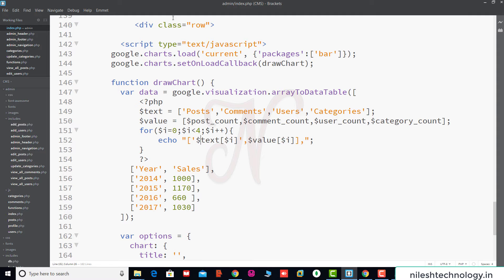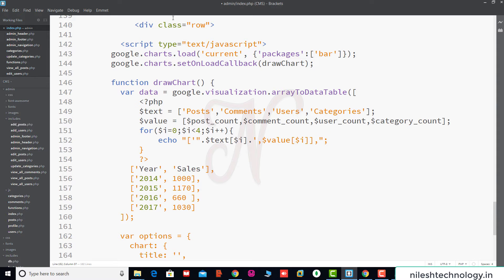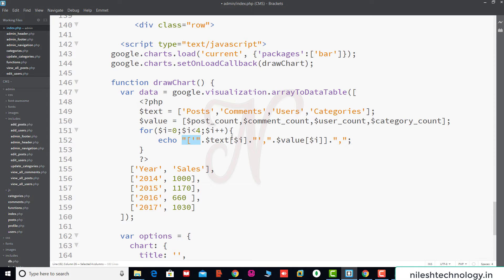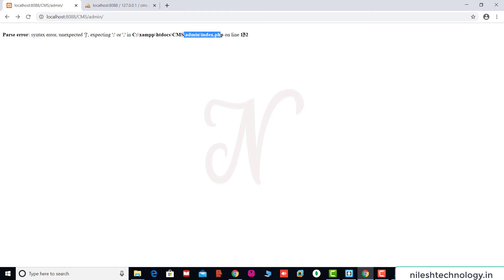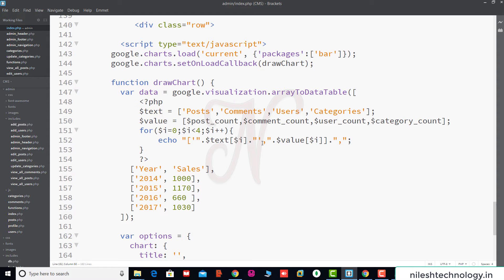We see that text of i uses a double dot. We need to separate the variables from the string using the dot operator for concatenation. We fix the string, then again save the changes and refresh. There's a parse error at line 152. We check dollar text of i and use comma for separation, and dollar value of i.